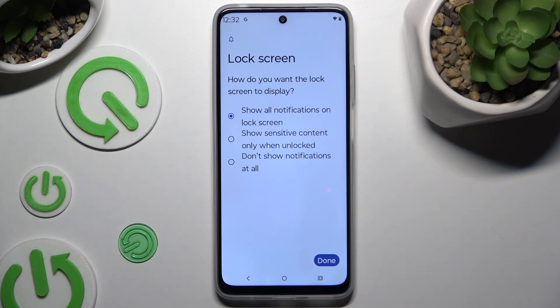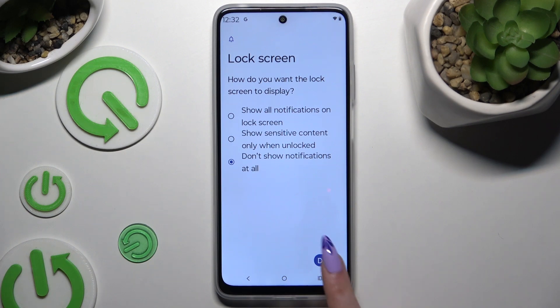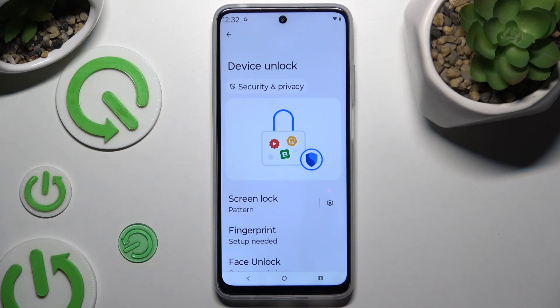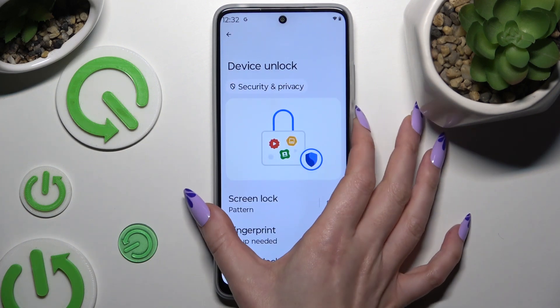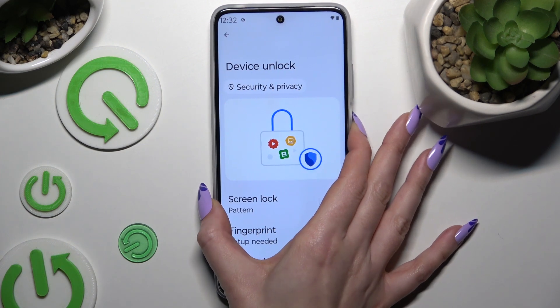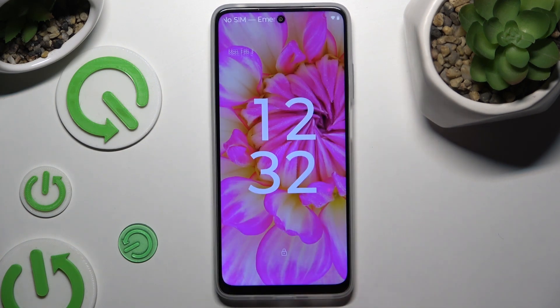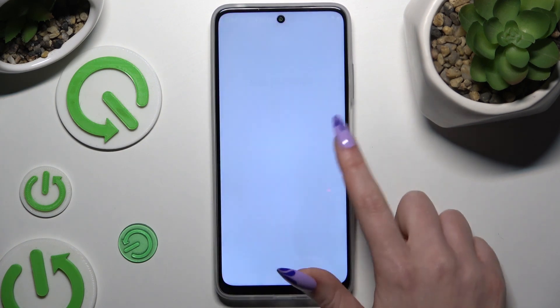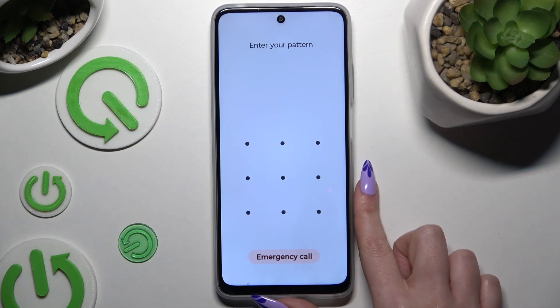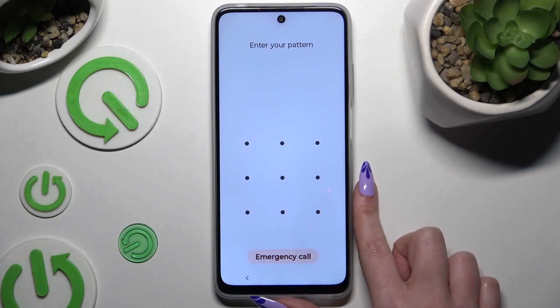Now answer the security question by selecting one of those options, and hit Done. So when I switch off my screen and turn it back on, the pattern is required.